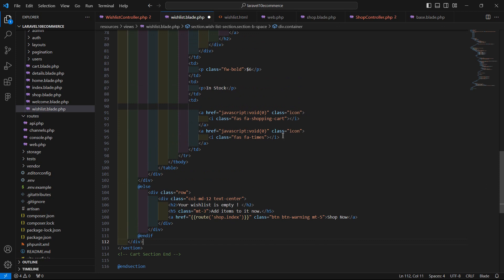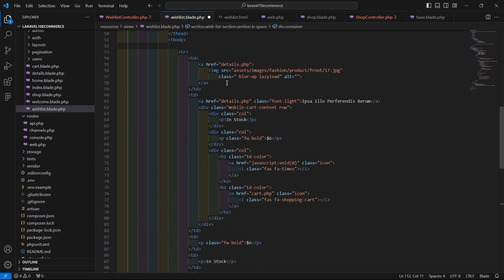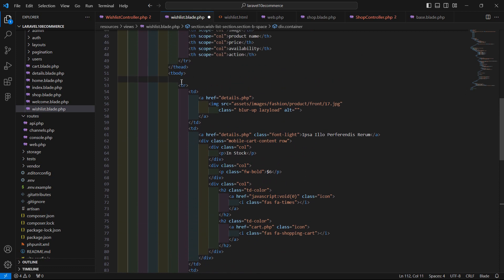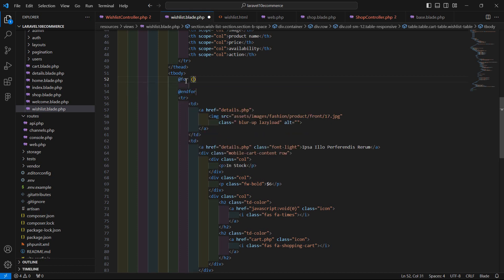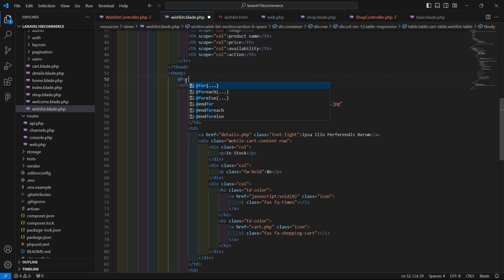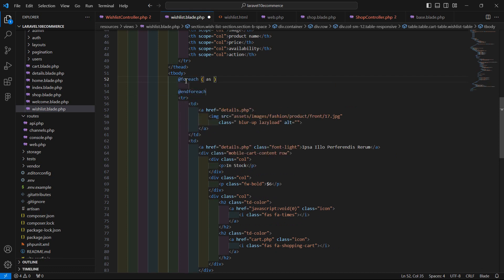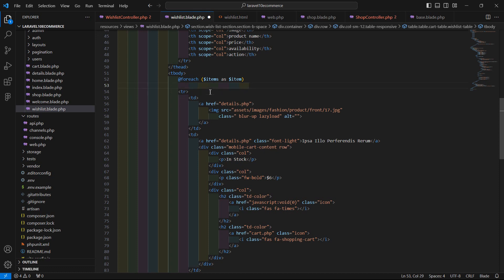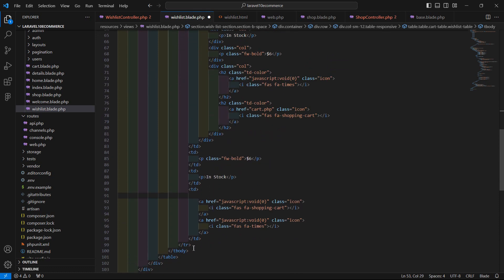Now let's display the wishlisted items inside the table. Before the tr tag, add a @foreach directive: @foreach(dollar items as dollar item). Then cut the @endforeach and paste it after the closing tr tag.